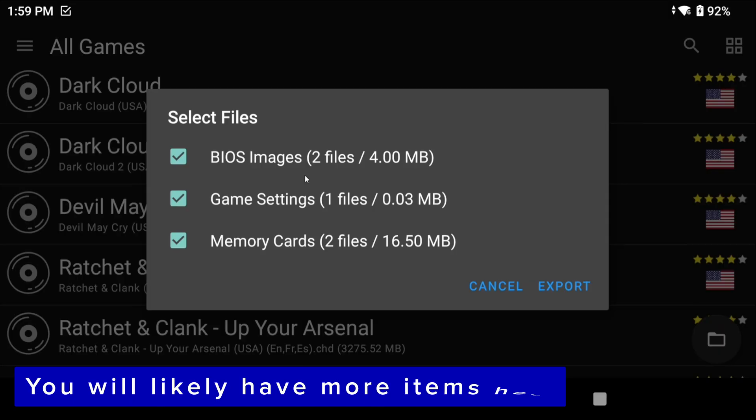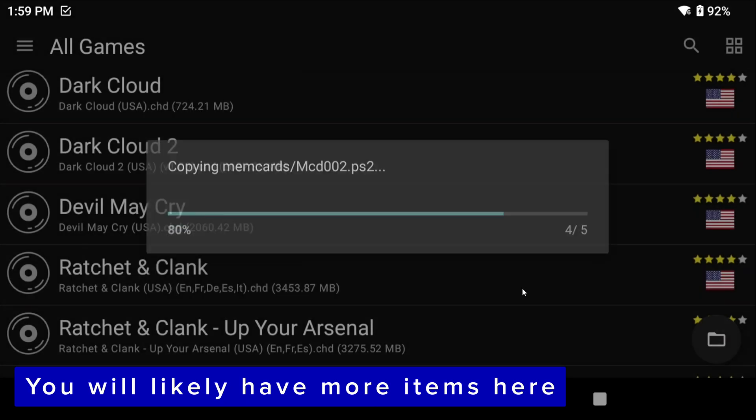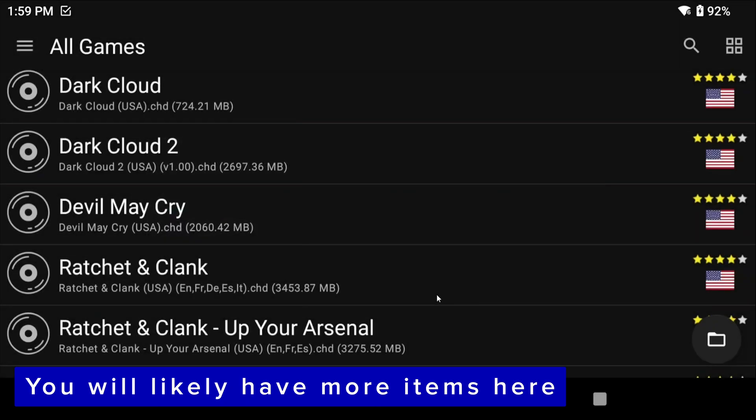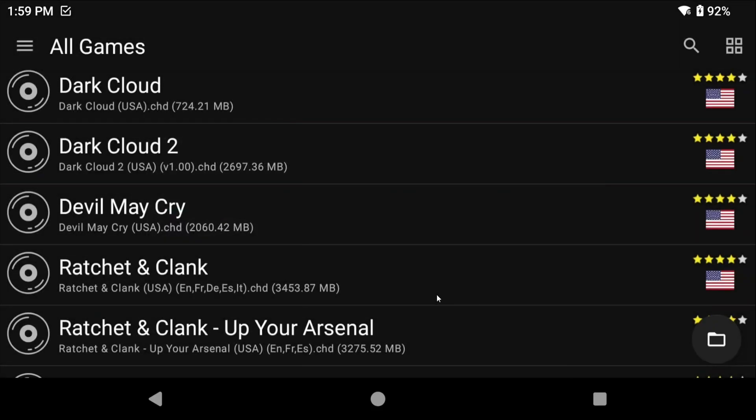It's going to pop up with a list of what it's going to export, which if you check it is basically everything that we want. Keep in mind that if you use save states those will not work when transferring, so make sure that you have actual in-game saves before doing this. Click yes to do its thing and then we'll come back later when it's time to import.